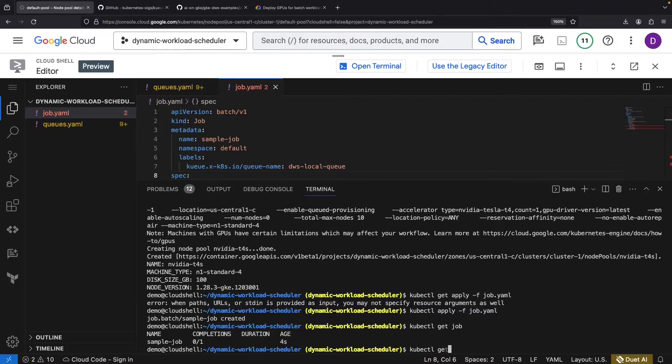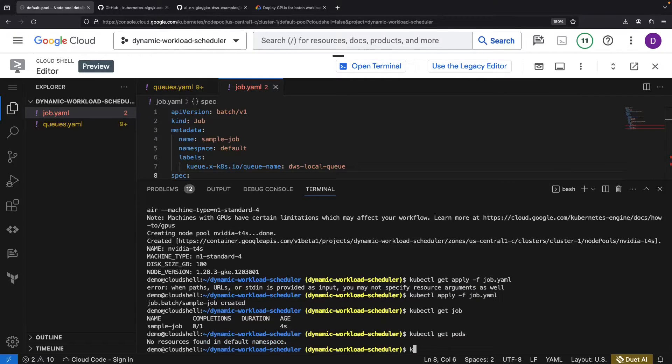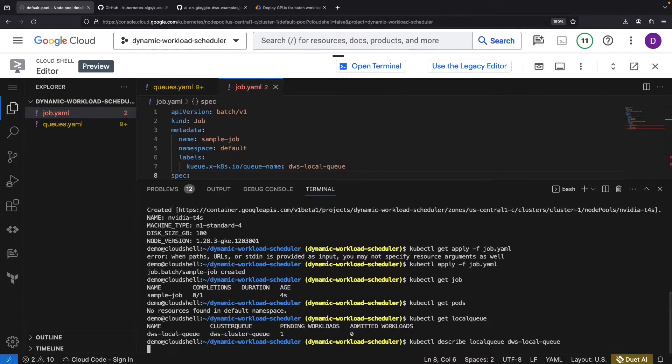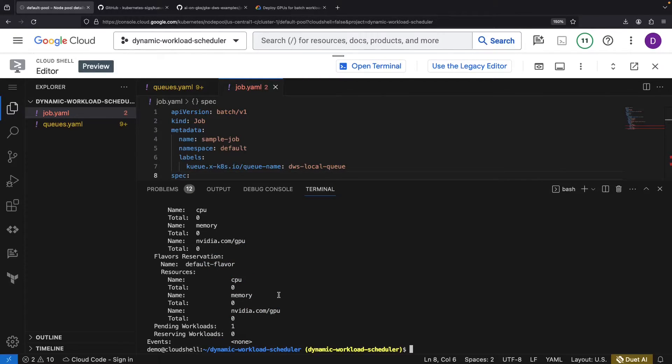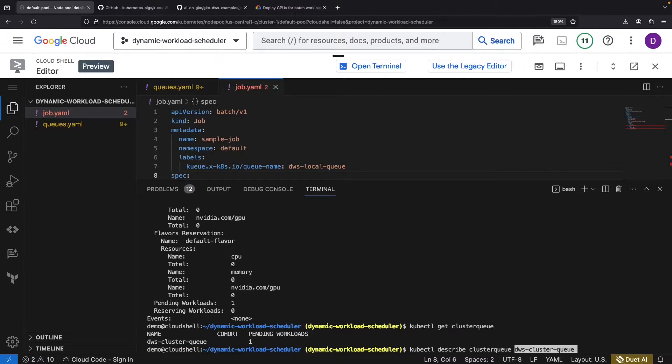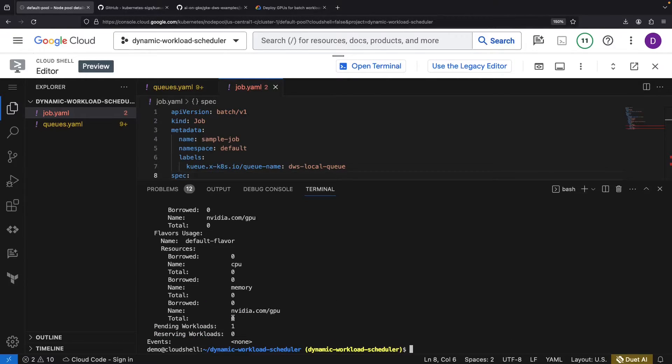Checking in with our local queue, we note our waiting workload, but no major events. We could further poke around the various events and logs to check things out, but know that we're still one speed bump away from our workload scheduling and execution.